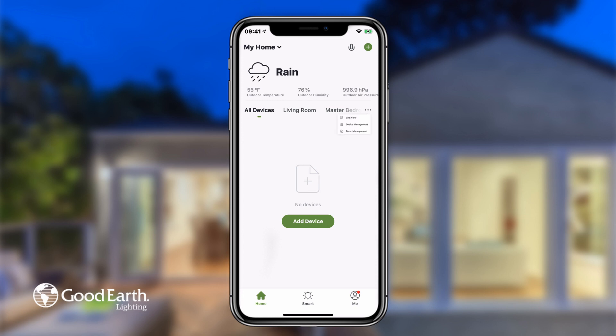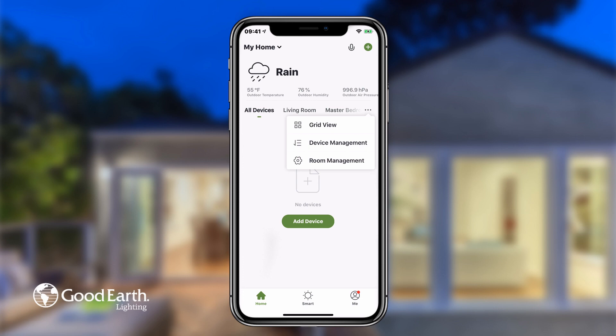If you tap on the three dots to the right of the rooms, you will be able to change how you view the devices on the home page, manage your devices, and manage your rooms.